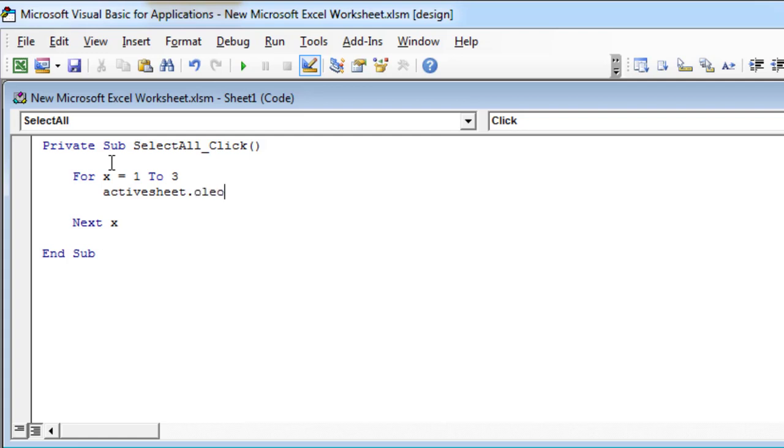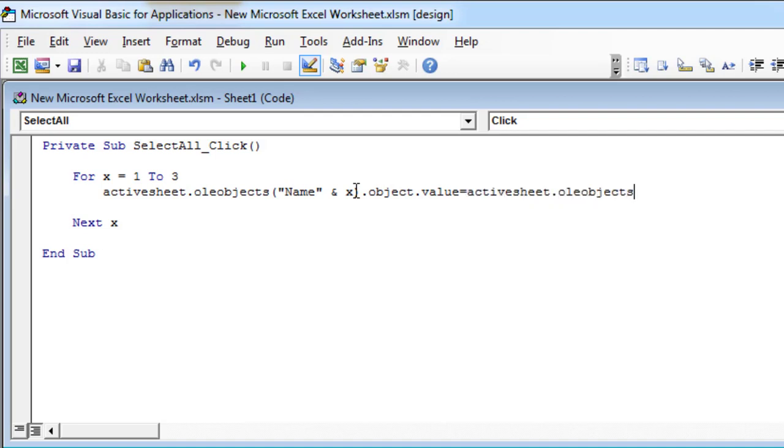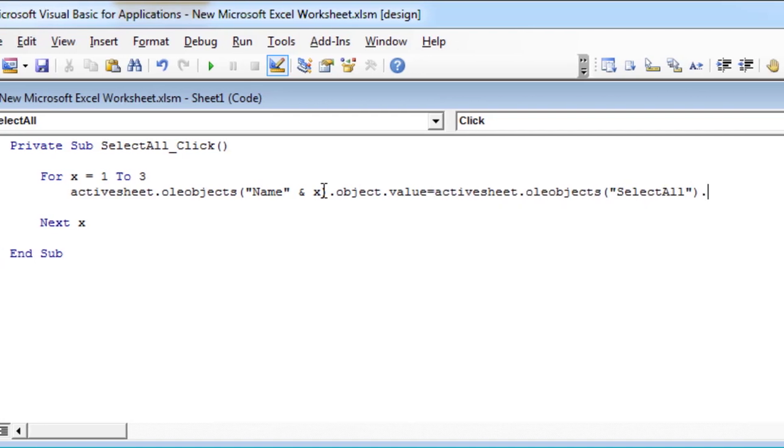Within active sheet, the OADLY object with name as name, concatenated with integer, should be equal to OADLY object with select all as name.